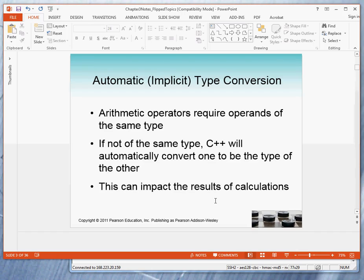So if I add 1 and 2.5, then either I must change 1 to a float to match the 2.5, or I must change the 2.5 to a 2 to match the int. So it is required that values that are operated on have the same type.